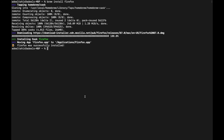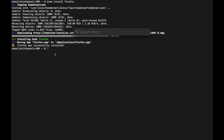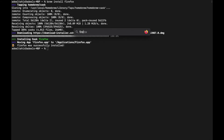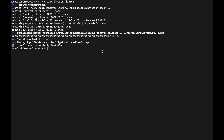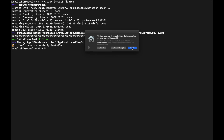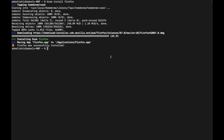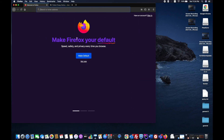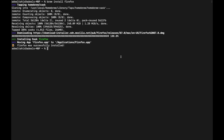Firefox is now installed. To check, press Command+Spacebar and type Firefox — you can see it's there. Click on it, confirm opening it, and Firefox launches successfully. Firefox was installed entirely through Homebrew.